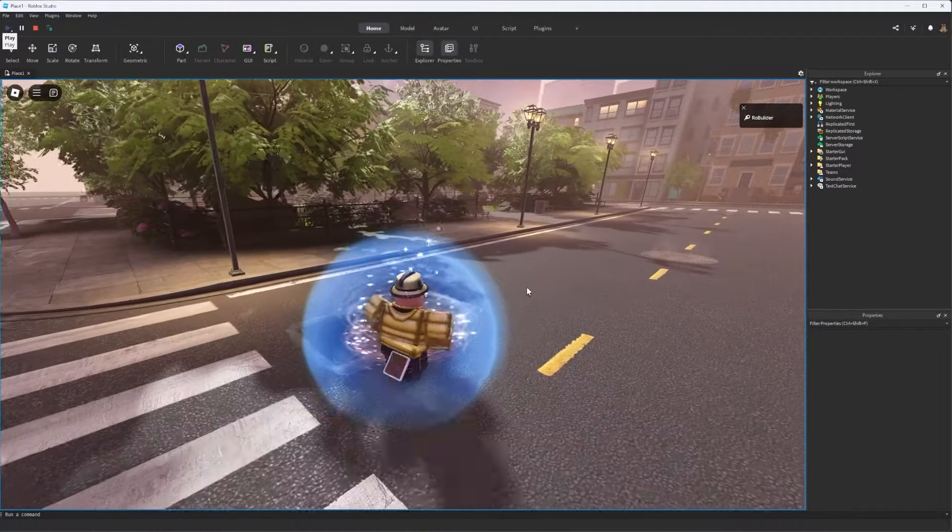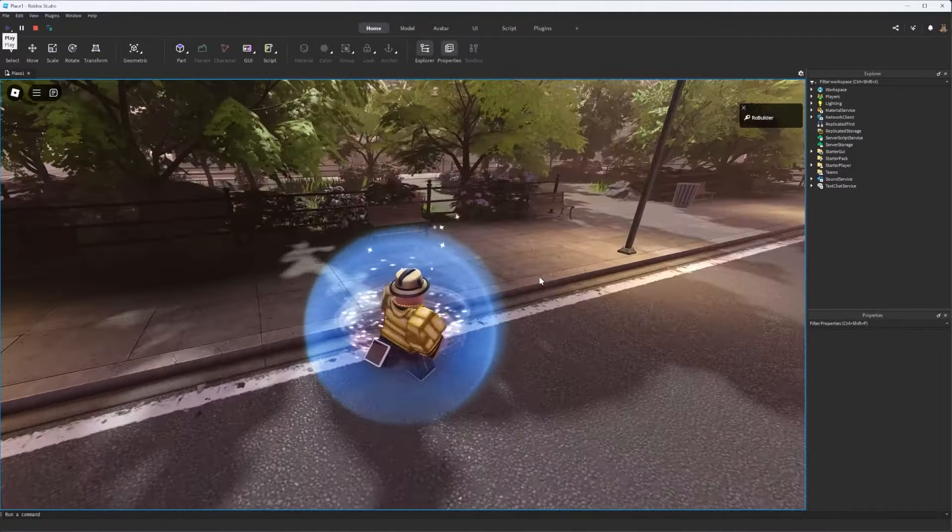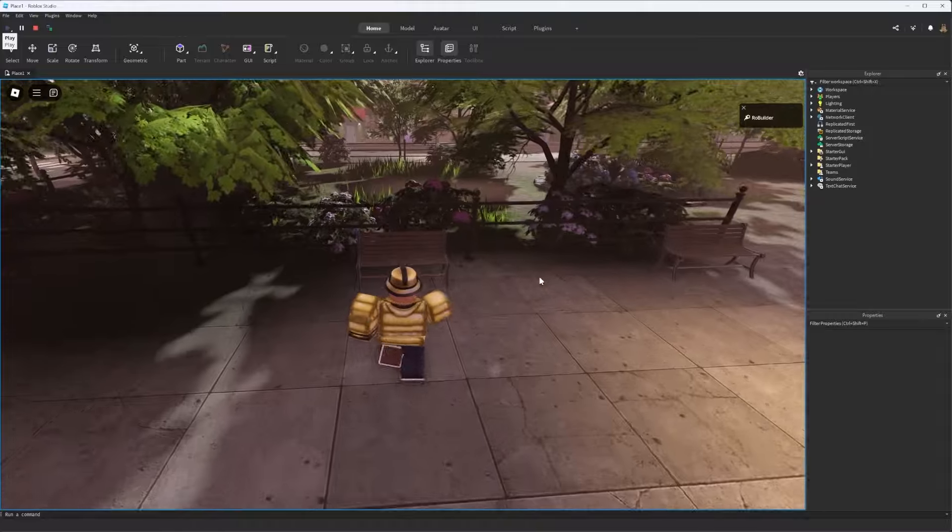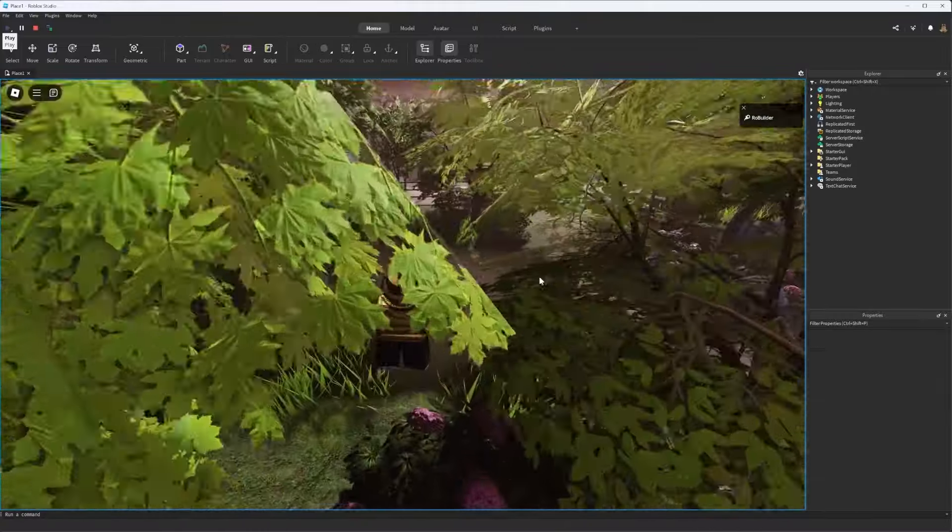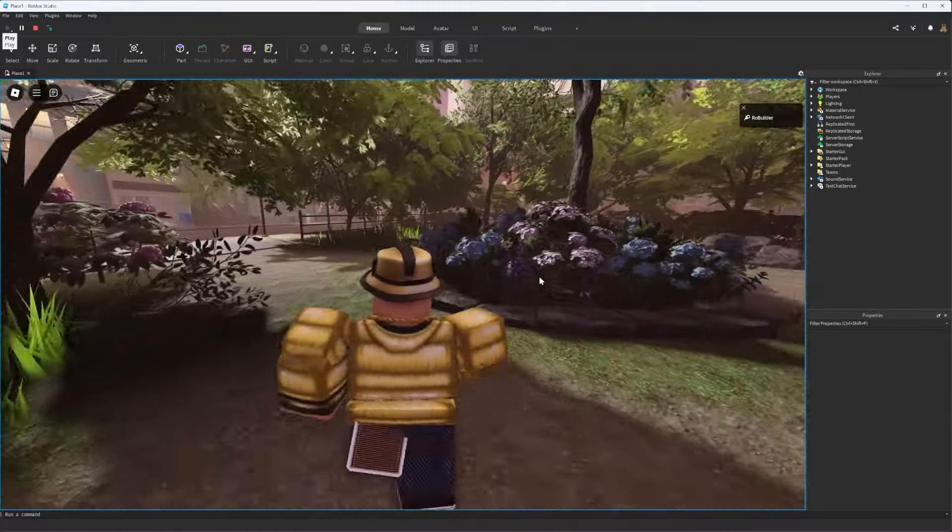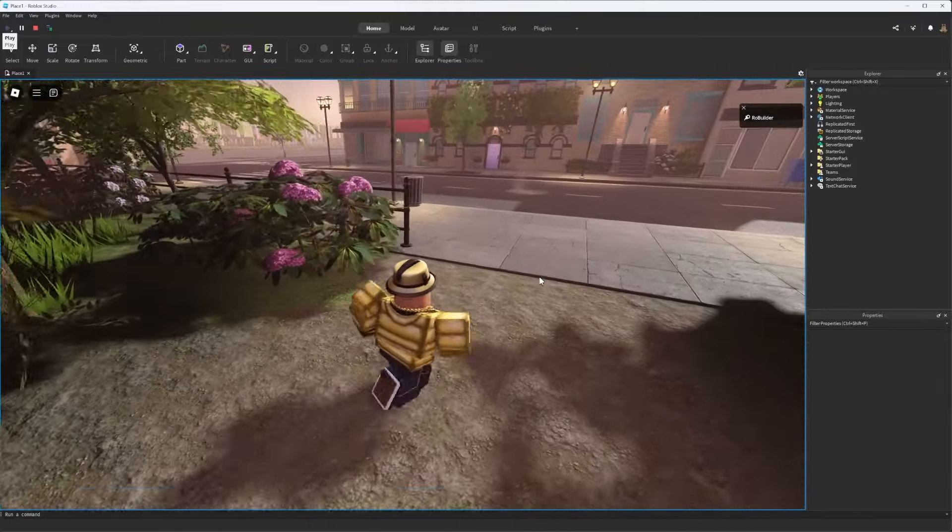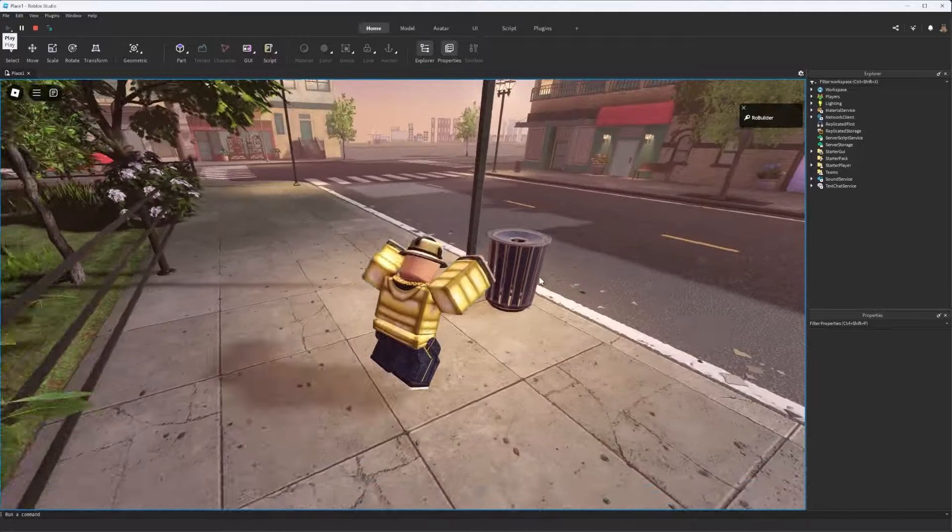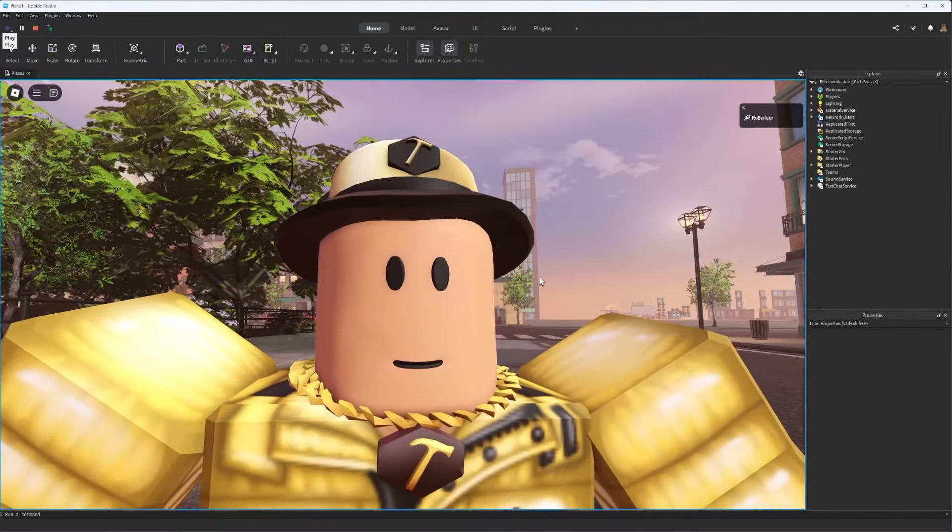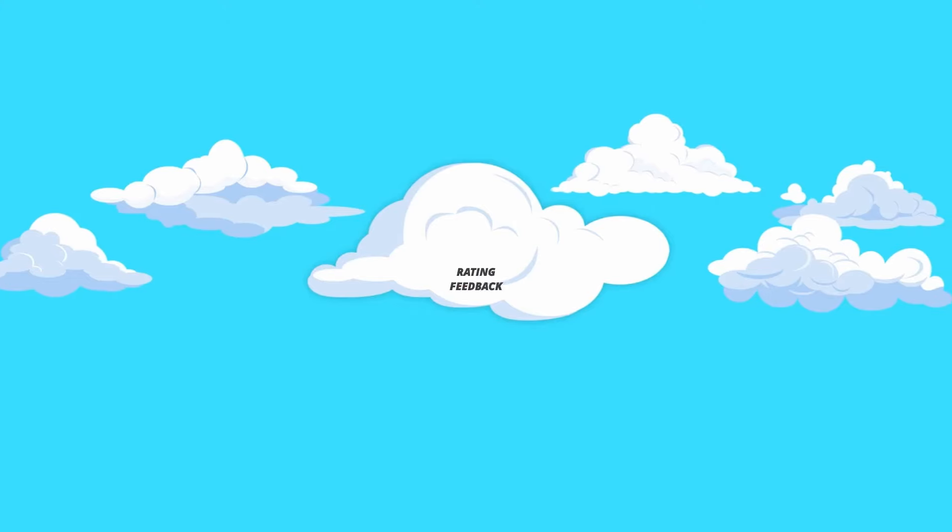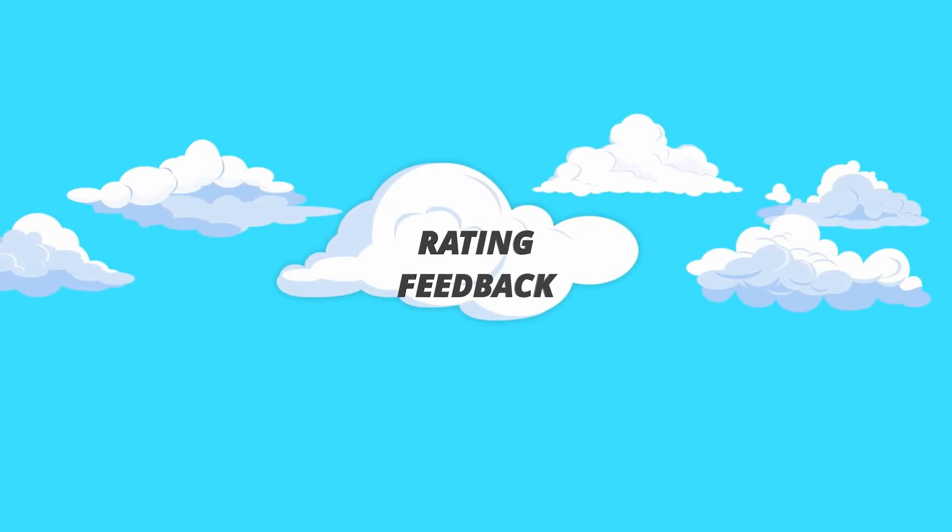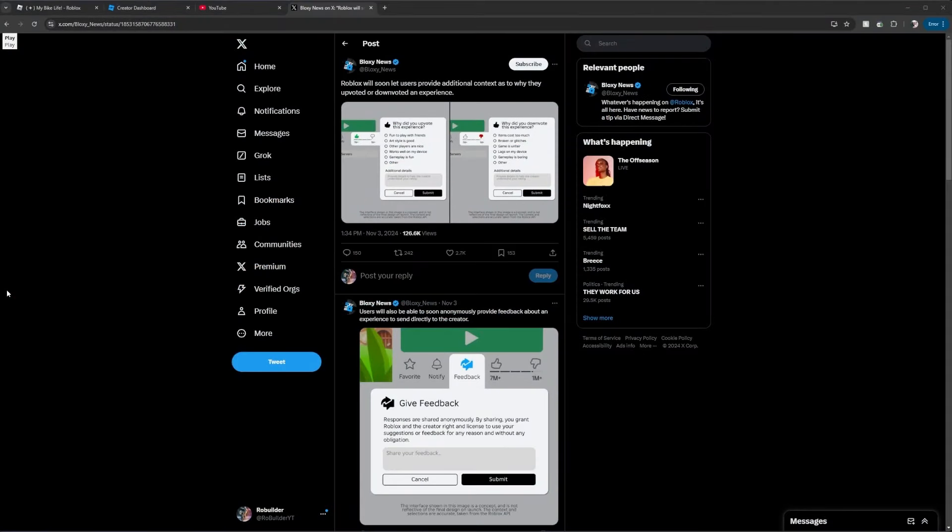And guys, this last one, I hate to say it, hopefully by the time you're watching this video, it is out or close to being out. But the next one is just one that has been leaked recently or brought up recently. But here it is, guys. Soon, Roblox will let users provide additional context as to why they upvoted or downvoted your experience.